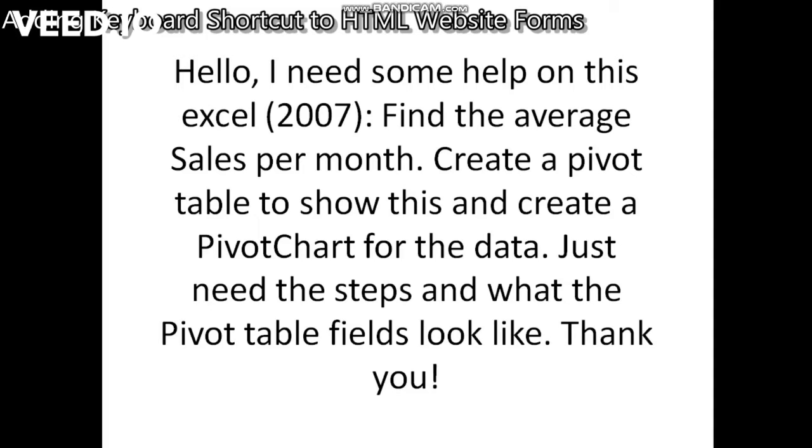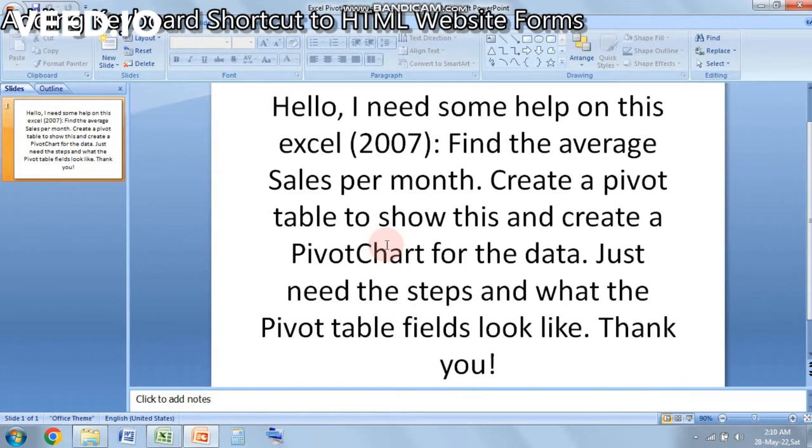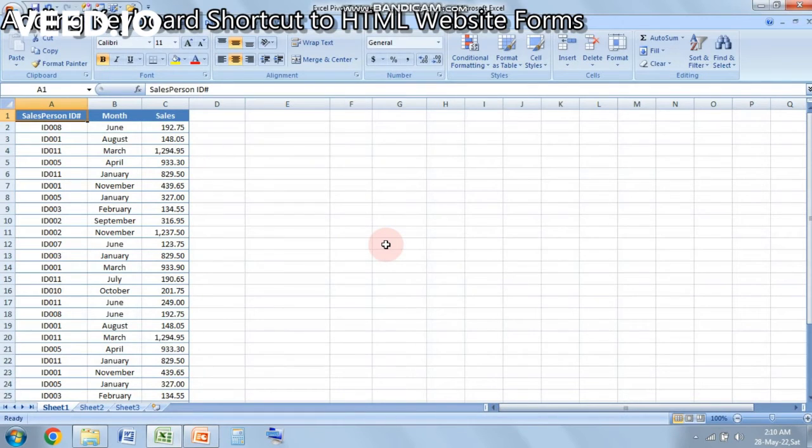Find the average sales per month, create a pivot table to show this, and create a pivot chart for the data. Just need the steps and what the pivot table fields look like. So the steps to how to generate a pivot table and a pivot chart with the given data in Excel.